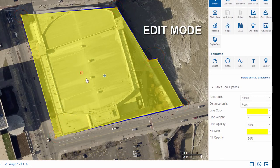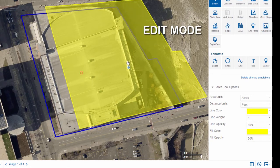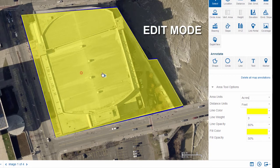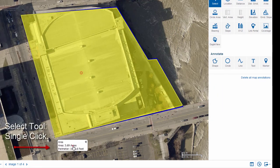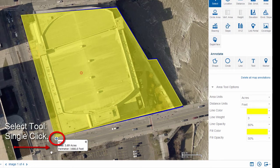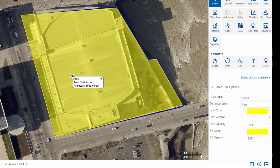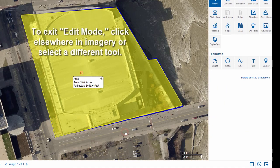You can move the entire measurement by clicking the crosshairs icon and dragging. You can also move the results bubble — click the bubble and notice the appearance of a separate crosshairs icon, then click and drag to reposition it. To exit edit mode, simply click elsewhere in your imagery or select a different tool.